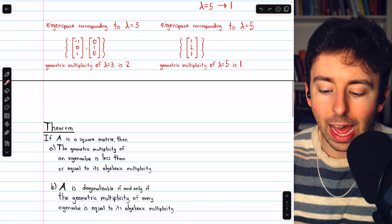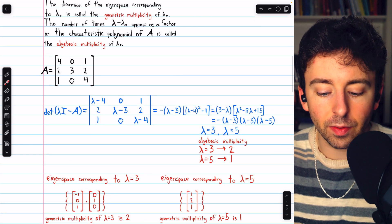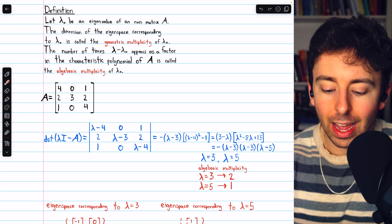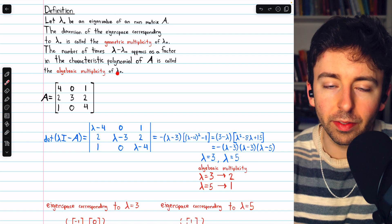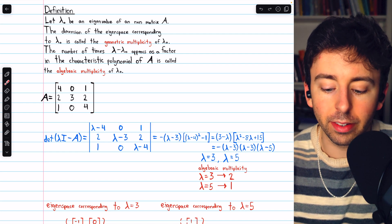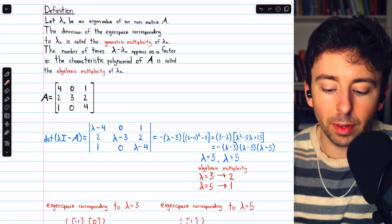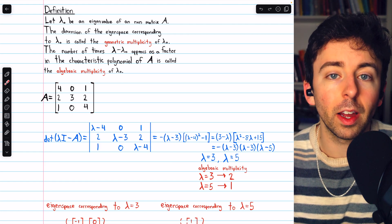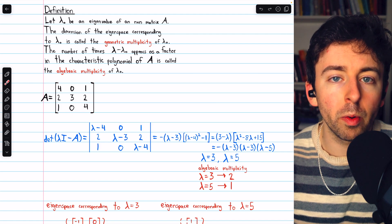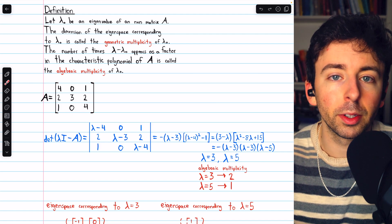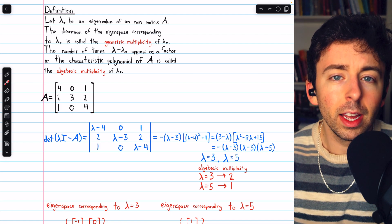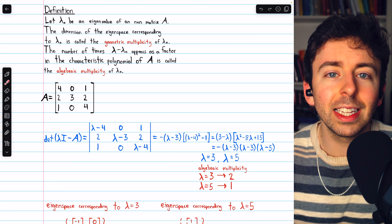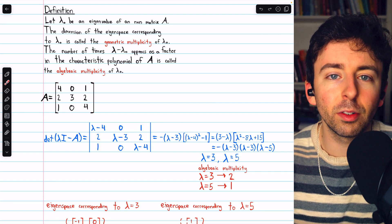So that's what geometric and algebraic multiplicity of eigenvalues are. The geometric multiplicity of an eigenvalue is the dimension of its eigenspace, and the algebraic multiplicity of an eigenvalue lambda 0 is the number of times lambda minus lambda 0 appears as a factor in the characteristic polynomial. There's a link in the description to a video with more examples. Let me know in the comments if you have any questions, and check out my Linear Algebra course and exercises playlists in the description.